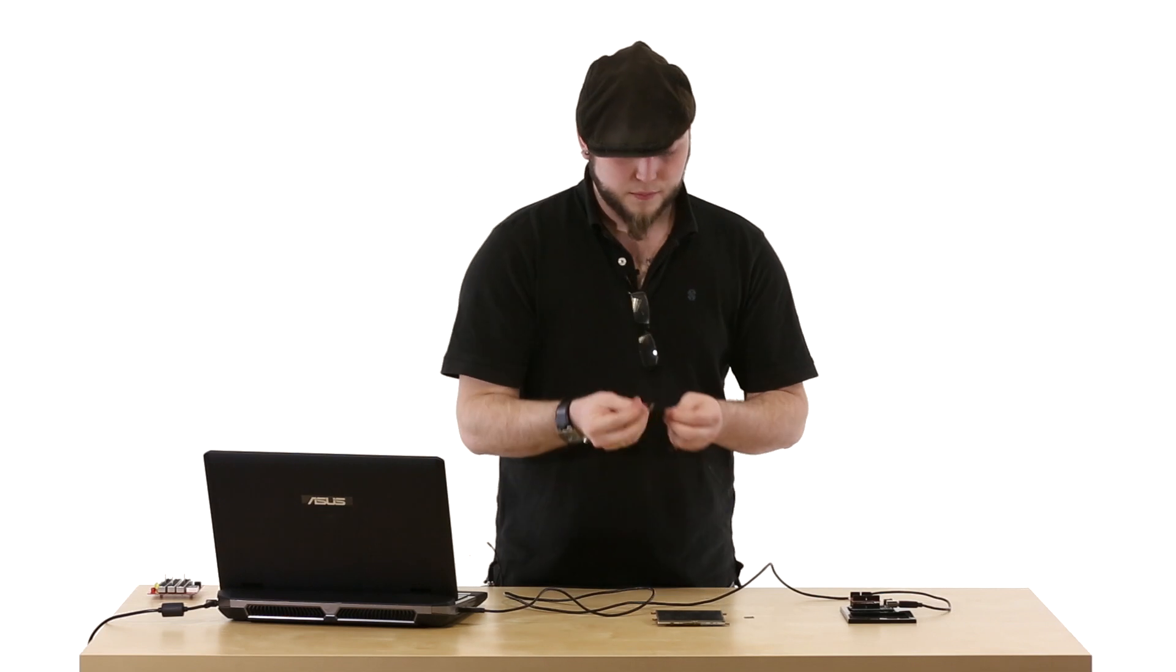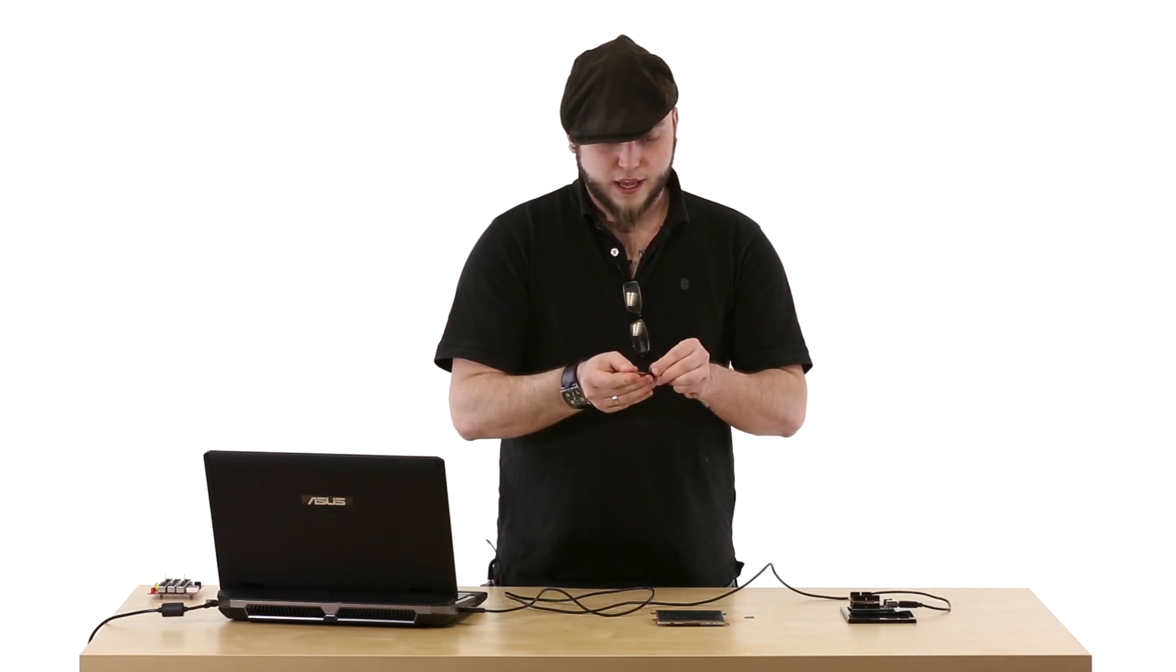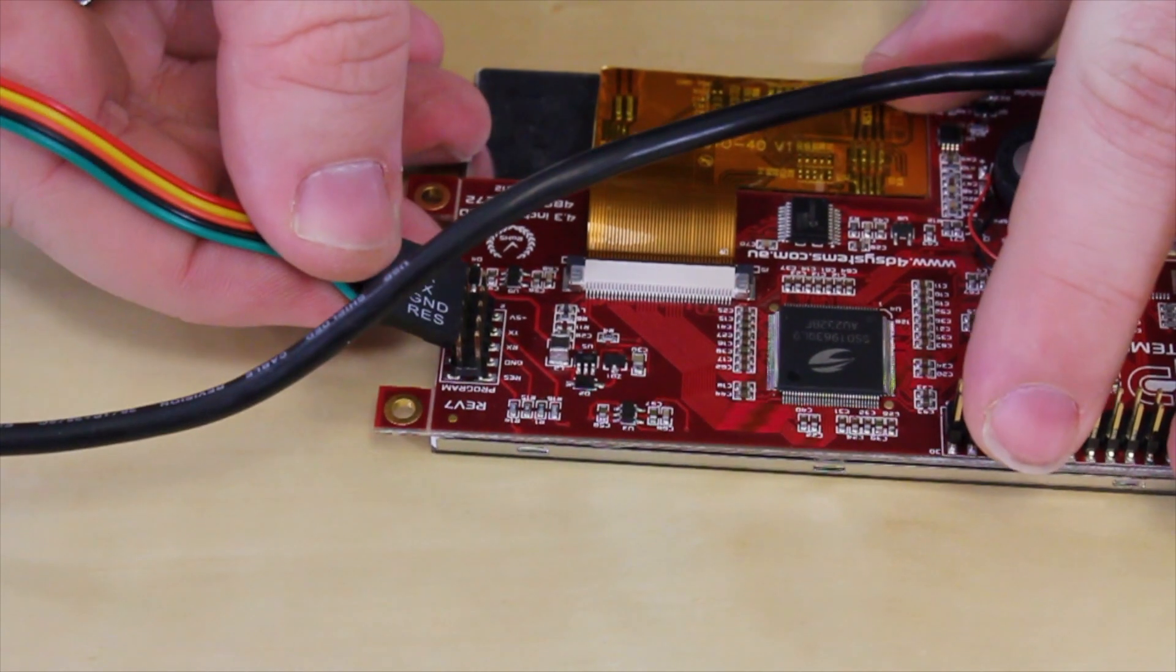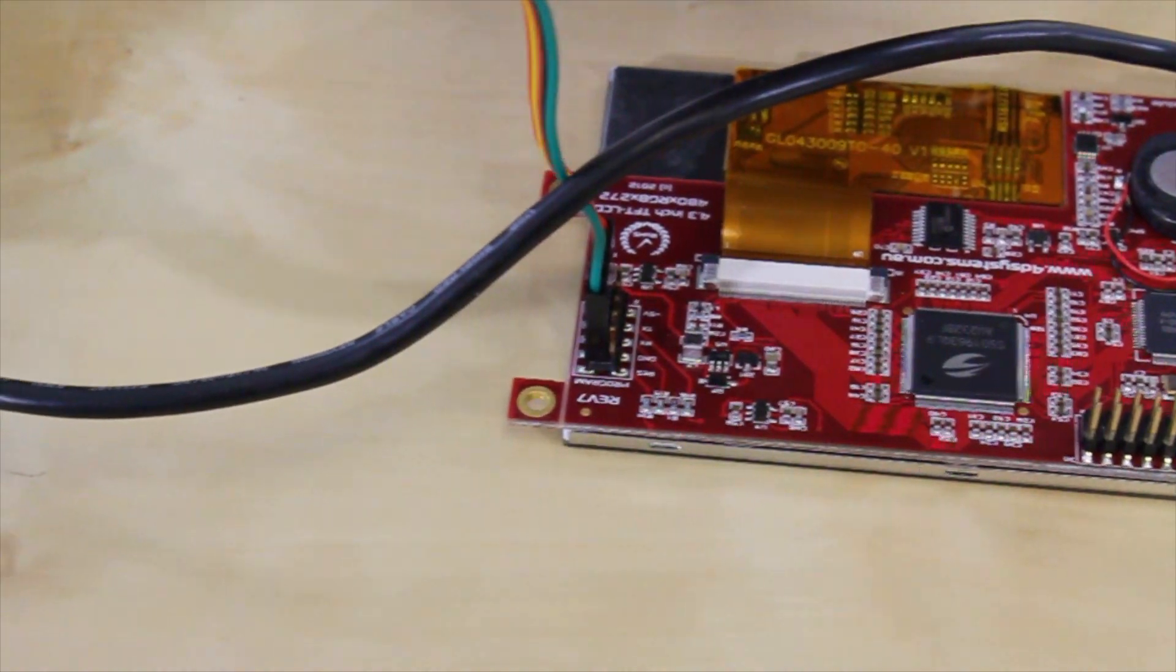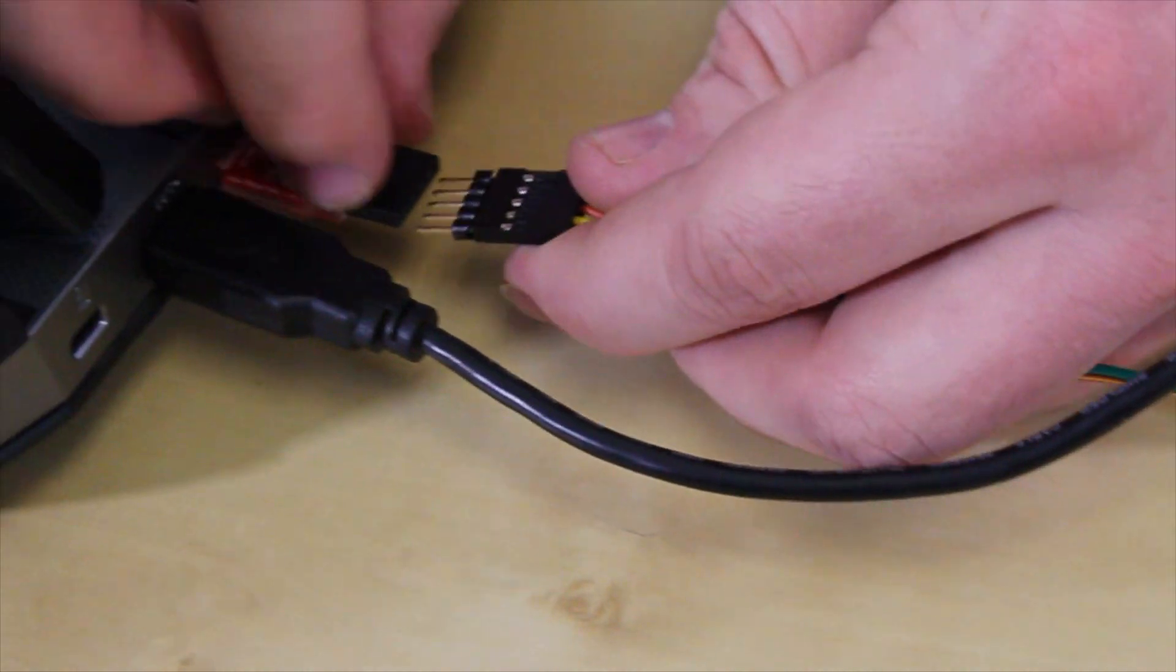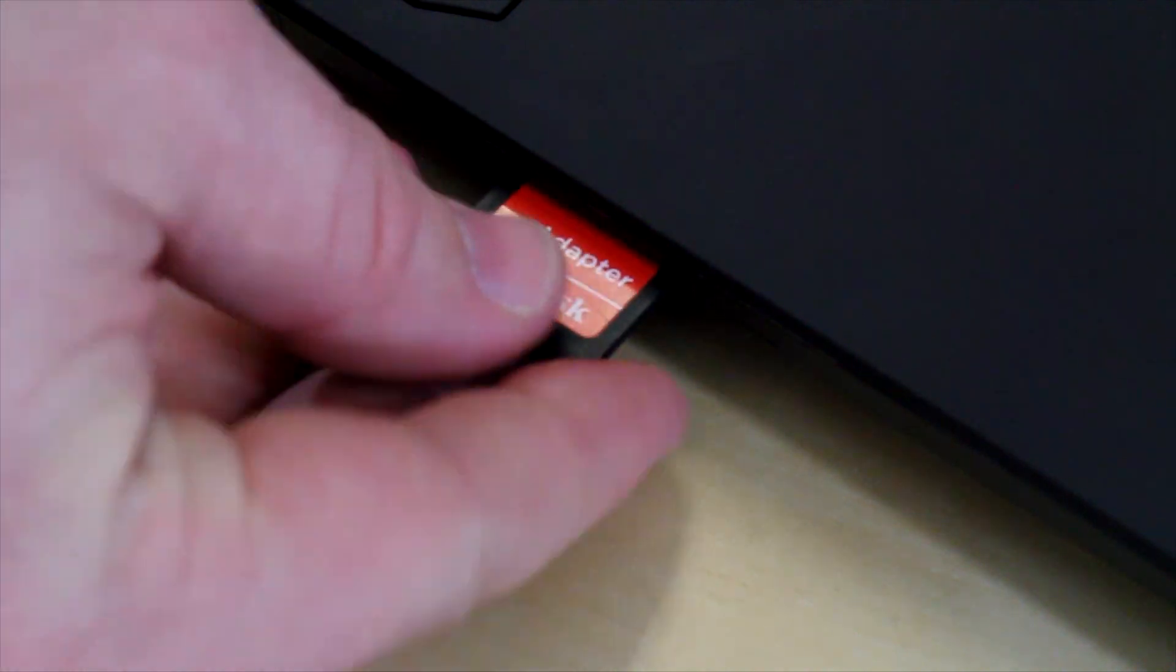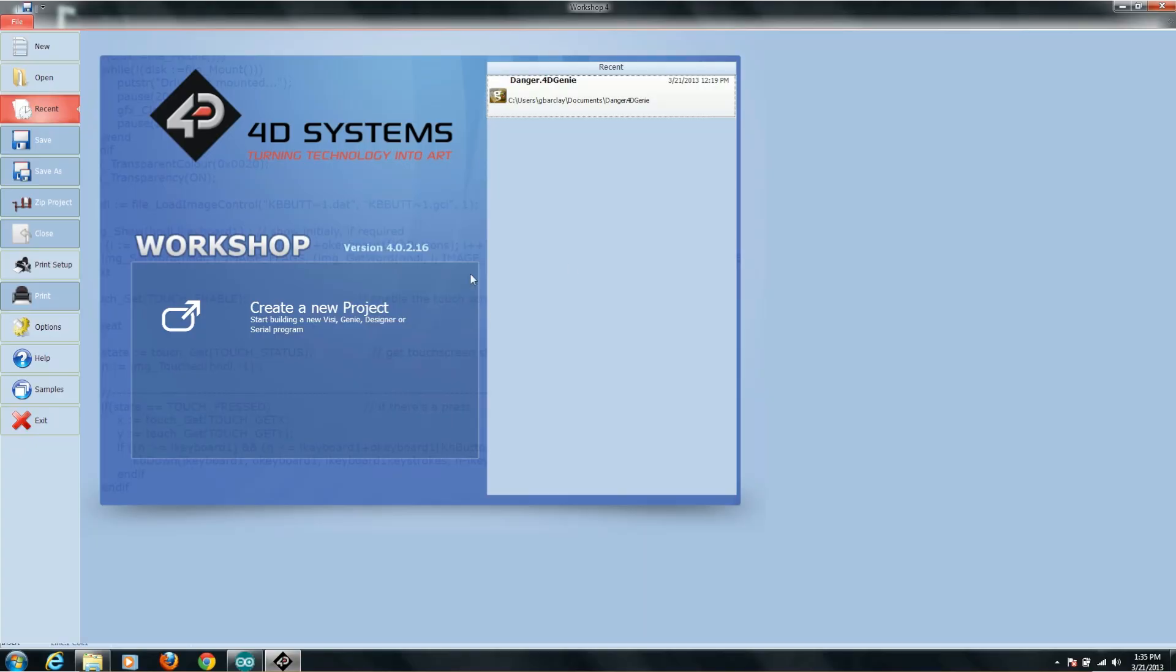Now to hook it up to your computer, you simply connect your serial cable to your FTDI, and then you will connect the other side of the serial cable to the screen, and then you'll plug that into a USB port on your computer. Then you want to take your microSD card and slot that into the computer.